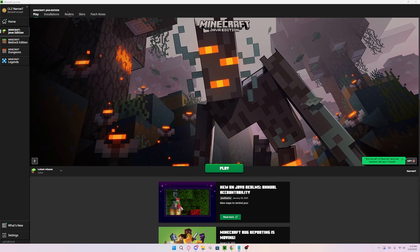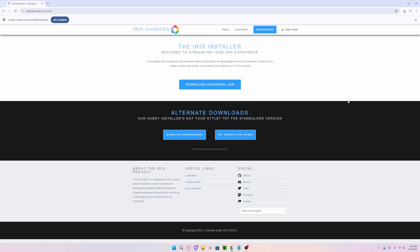This method does not use Optifine or Curseforge. The way we will actually be using the shaders is by using a mod called Iris Shaders.